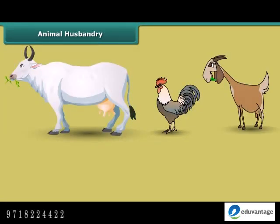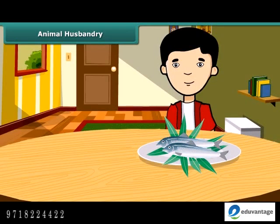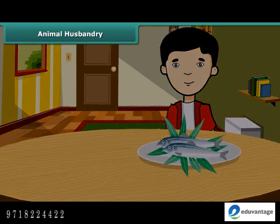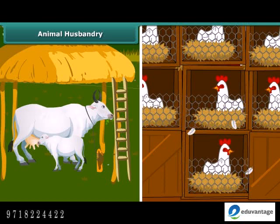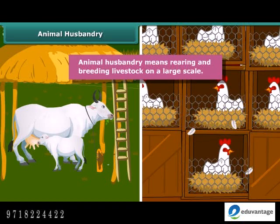Friends, do you know that like plants, animals also provide us with different kinds of food? Many people living in coastal areas consume fish as a major part of their diet. Just like the process of crop production, animals are also reared at home or in farms. They are provided with proper food, shelter and care so that they provide us healthy food to eat. This process is called animal husbandry — rearing and breeding livestock on a large scale.